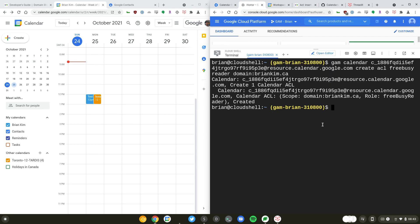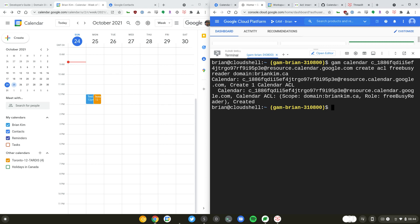We'll switch over to this cloud shell where I have GAM installed. I am running this GAM command as a super admin, so super admins have access to manage all the calendars on the domain. It starts with GAM calendar followed by the resource ID and we are creating an ACL, meaning that access control list is being updated or created.